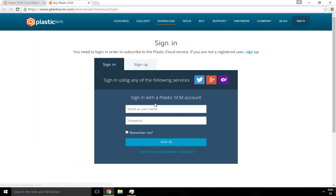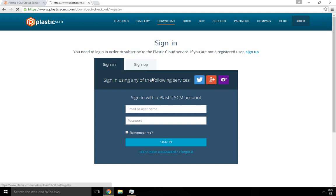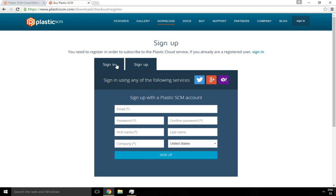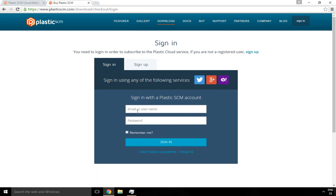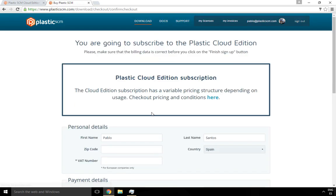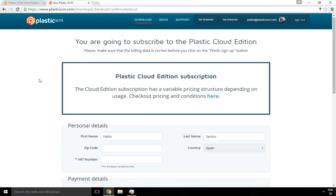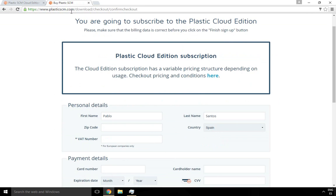In order to subscribe, you first need to have a valid Plastic SCM account, so whether you sign up or you just use the one you already have, which is my case, this login and password is going to be more important now because it's the one that's going to be used inside Plastic SCM, not only for the website.